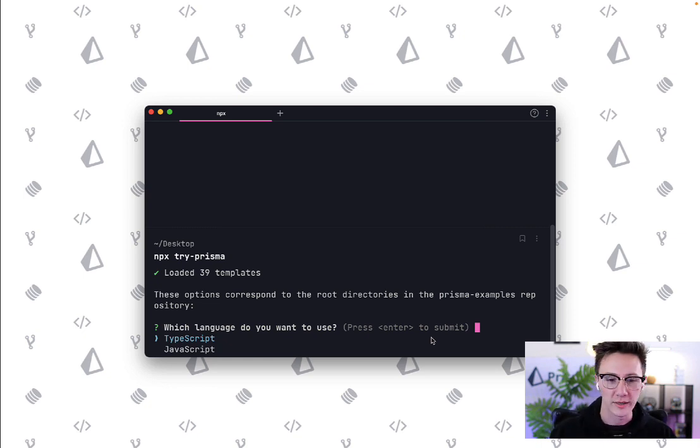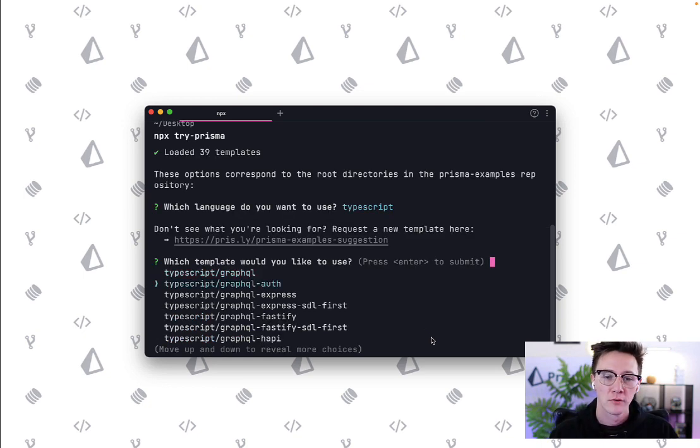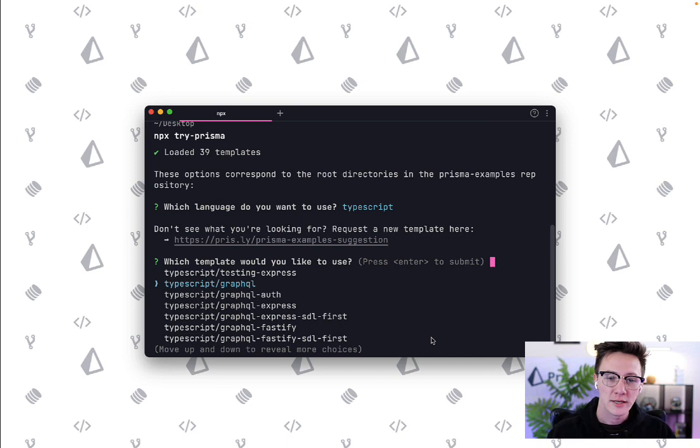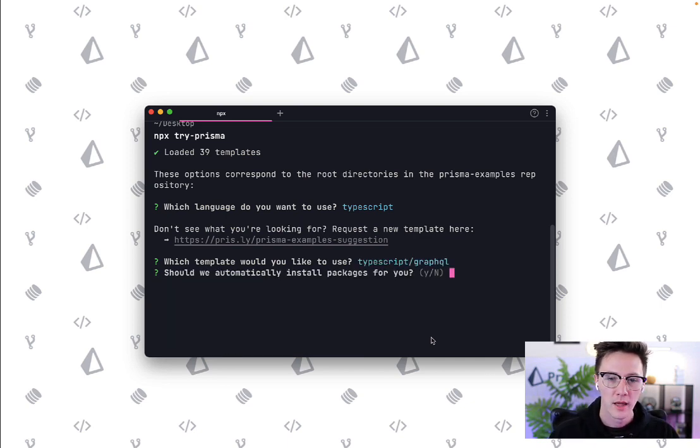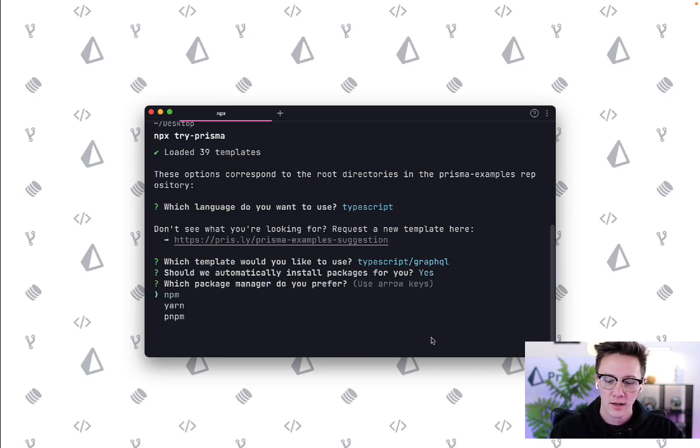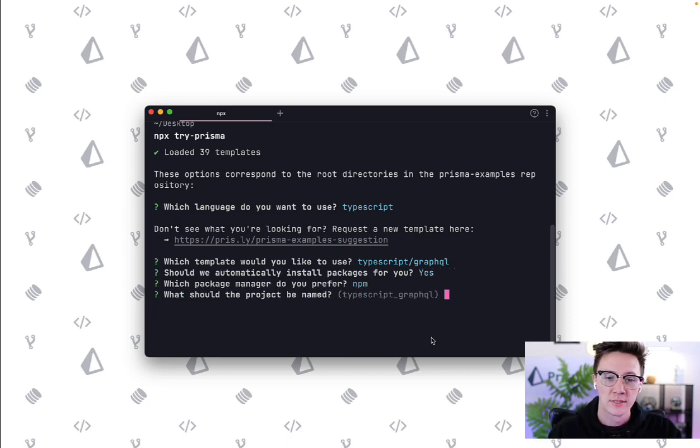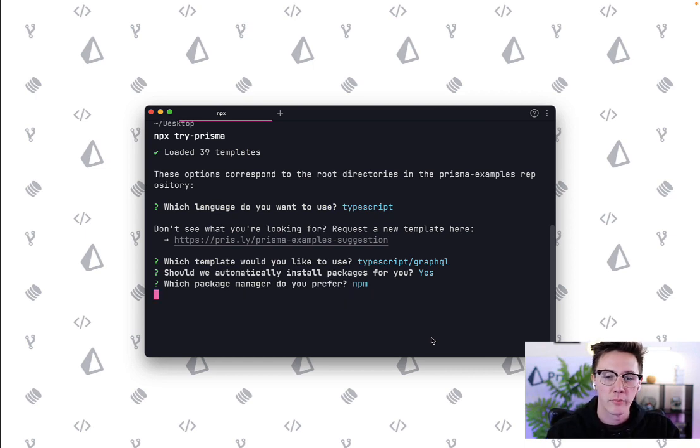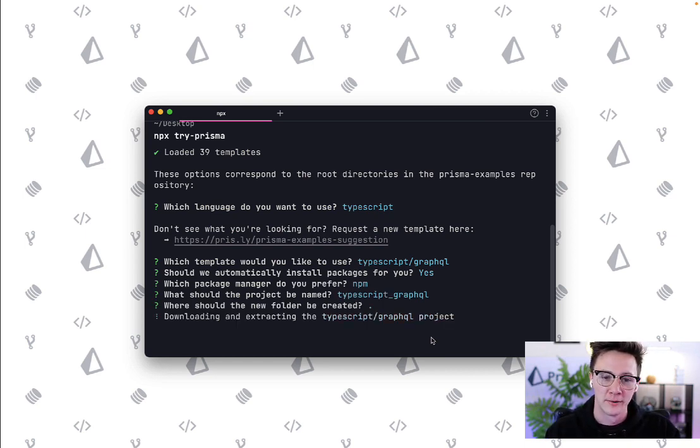We're going to pick TypeScript. For the project I'm going to pick a TypeScript GraphQL server and I'll say yes I'd like to install the packages automatically and then I can choose which package manager I'd like to use and I'm going to use npm and then finally the project name and the default output directory.